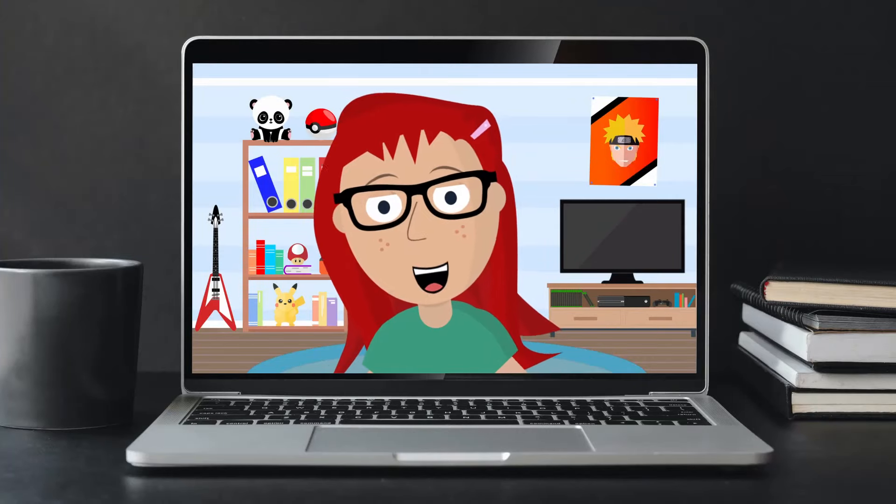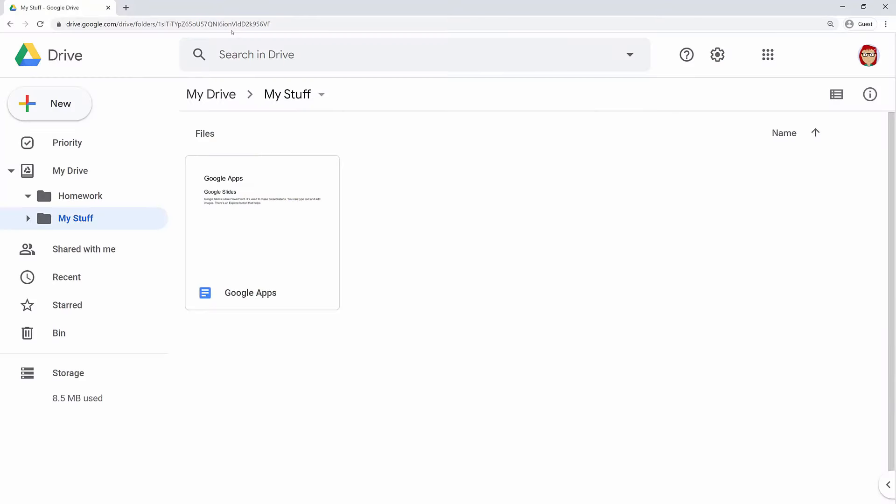Now, Ada received an invitation from her art teacher and a code from her French teacher, so you'll get to see both ways of joining. But don't worry, it's really simple. OK then Ada. All set, Mr. J. Go ahead and open Google Classroom using the Google Apps icon in Google Drive.